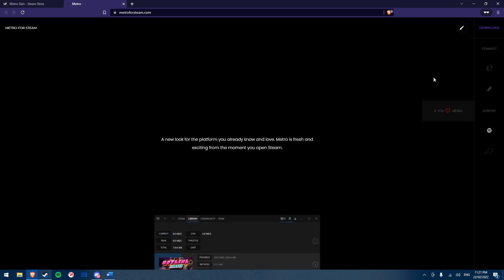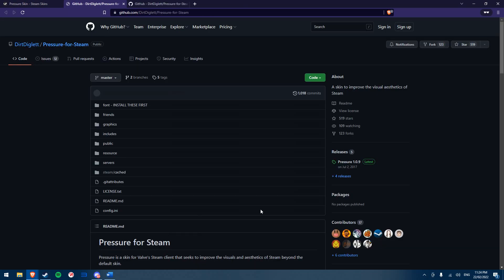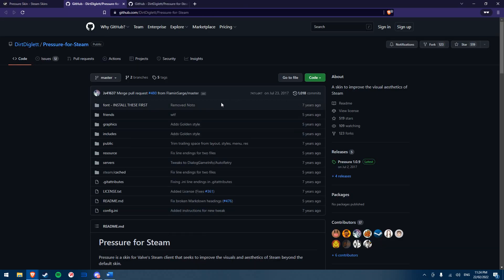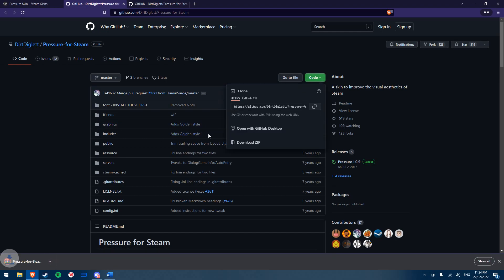In this case, I will download the most recent version of Metro from the metroforsteam.com website and it will download as a zip file. If the official website for a skin is a GitHub repository, you can download the skin by clicking the green code button and choosing download as zip.